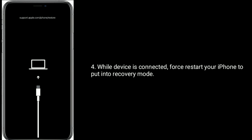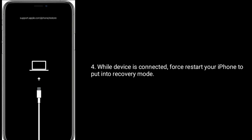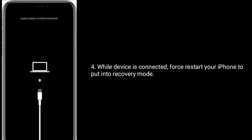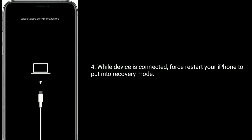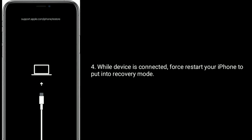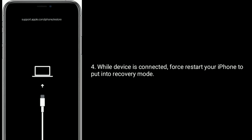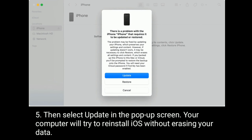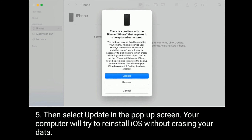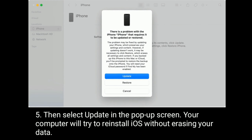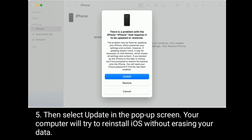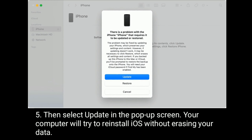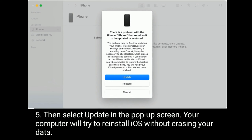While the device is connected, start your iPhone to put it into recovery mode, then select Update in the pop-up screen. Your computer will try to reinstall iOS without erasing your data.